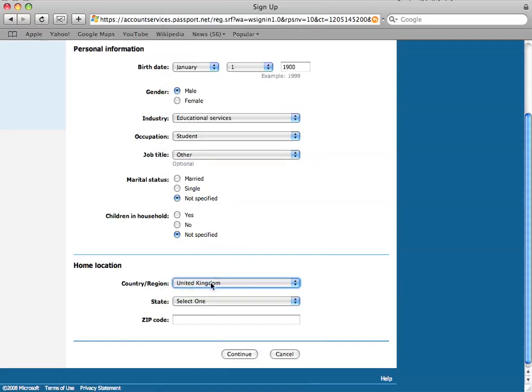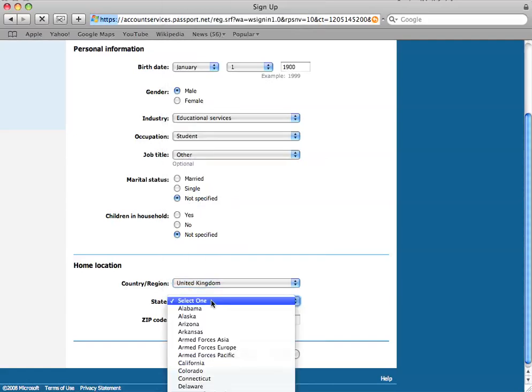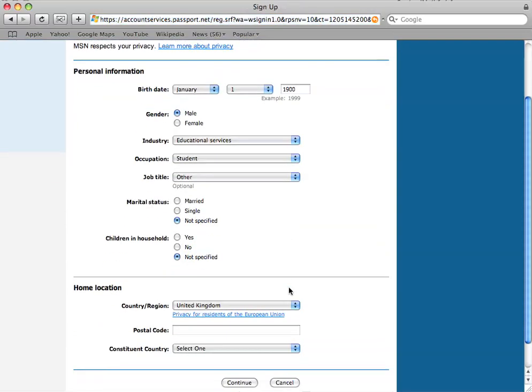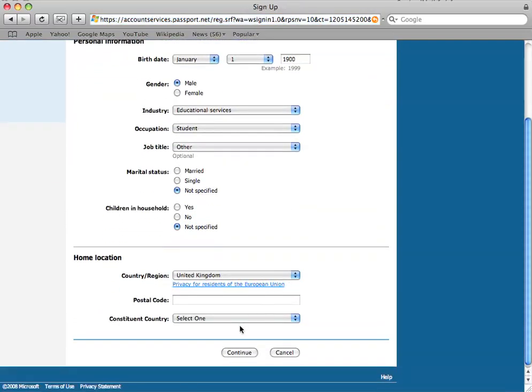The home location. United Kingdom. State. We don't have one. That's America. America. I'm going to use UHI's postal code for this.